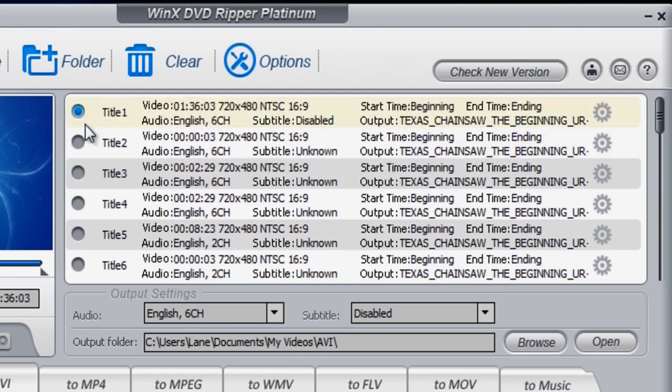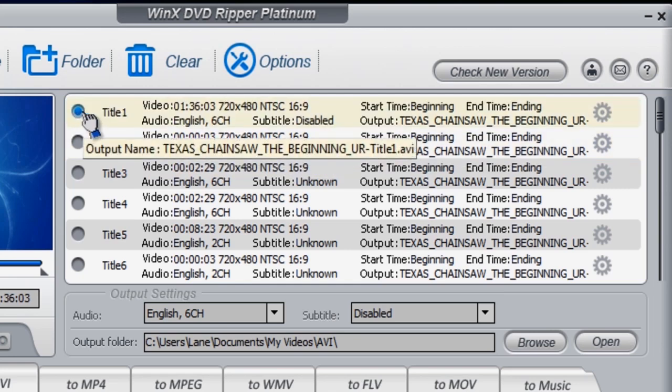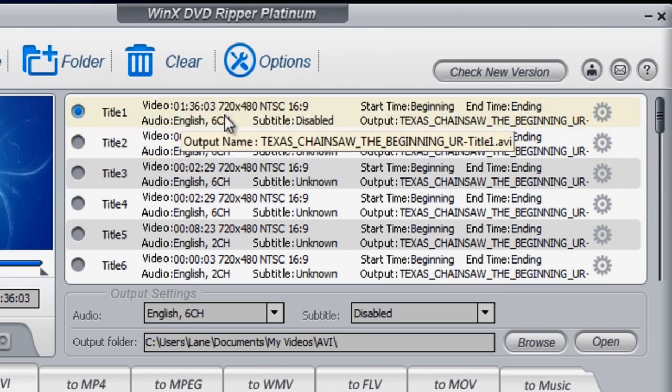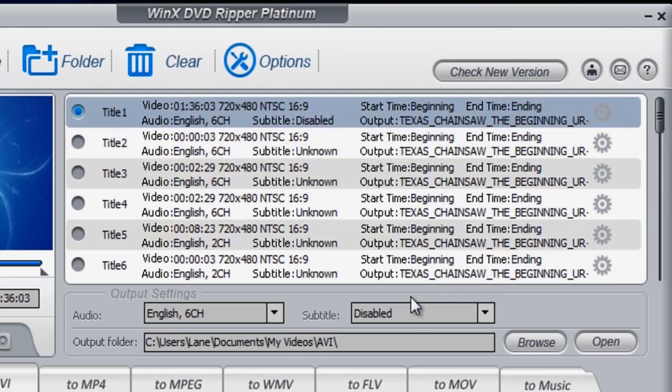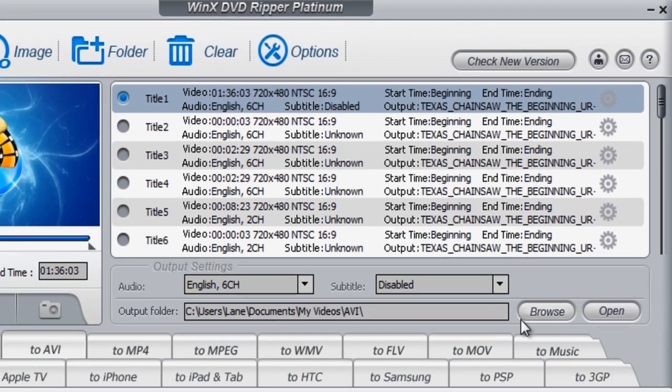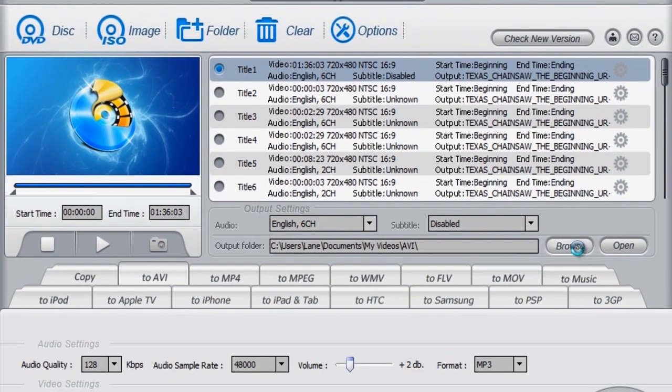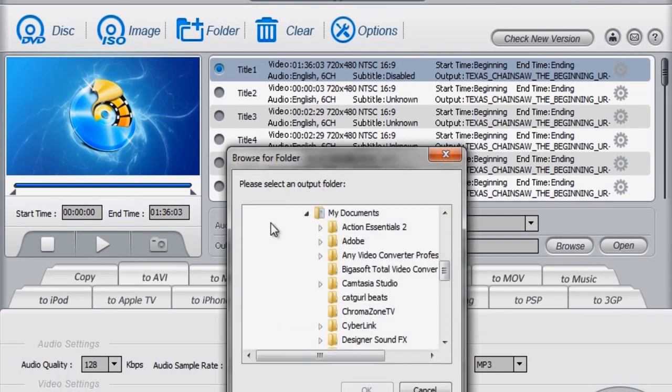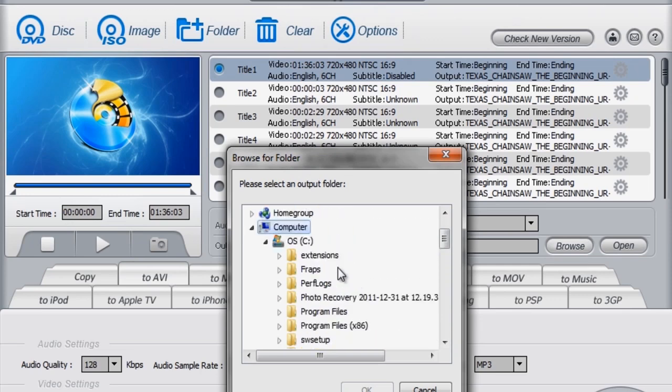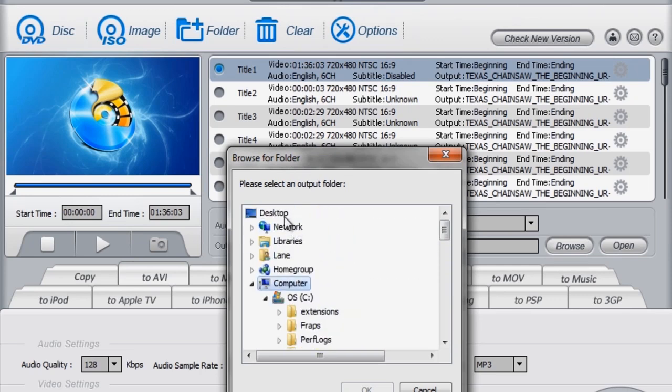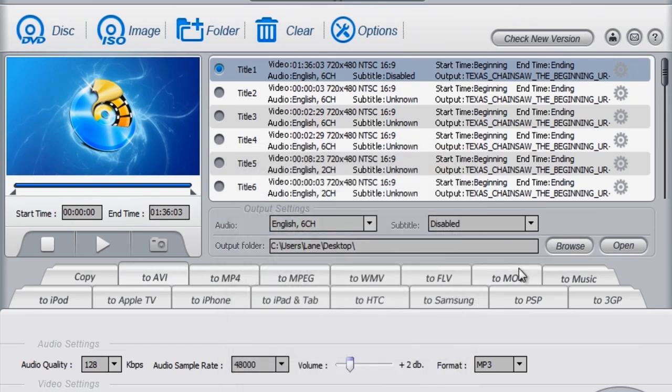And you can come to the output folder and you can change it. As my case I would change it to desktop because it's easier to find. All right.